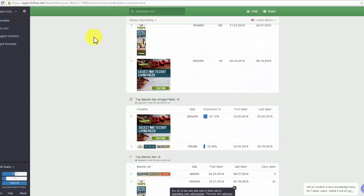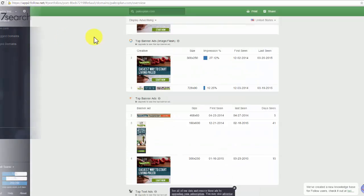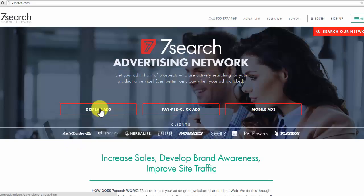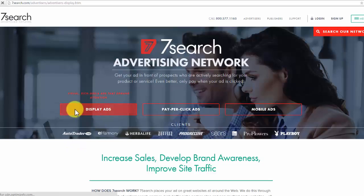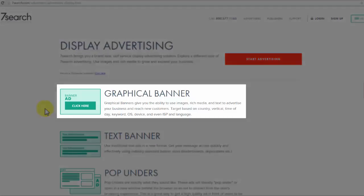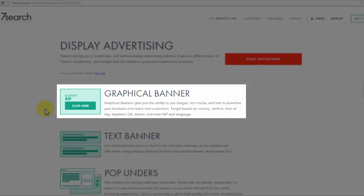7search.com has recently launched banner advertising. You can certainly advertise your business to your target audience here, but with a different approach. 7search's graphical banners give you the ability to use images, rich media, and text to advertise your business and reach new customers. You can target based on country, vertical, time of day, keyword, OS, device, and even ISP and language.